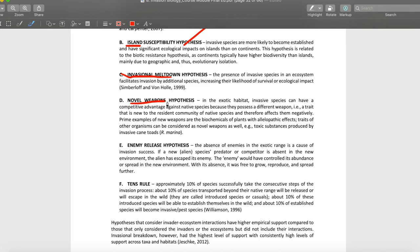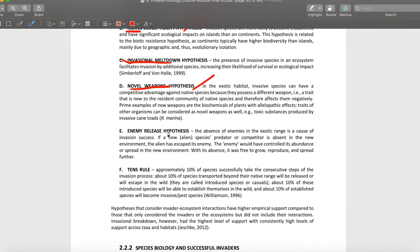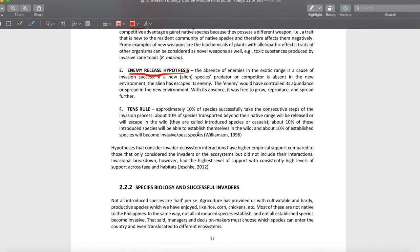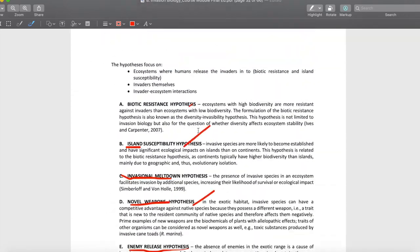Then we have the novel weapons hypothesis — it suggests that invasive species are successful because in a new environment they have novel weapons to use against the native species, which is why they triumph. The enemy release hypothesis states that since there are no natural enemies for invasive species in the new location, they experience this release and boom in population.